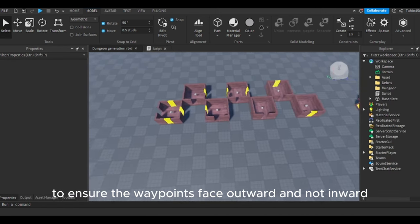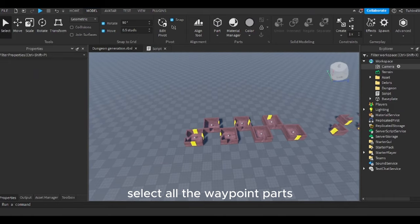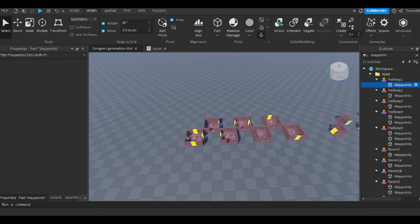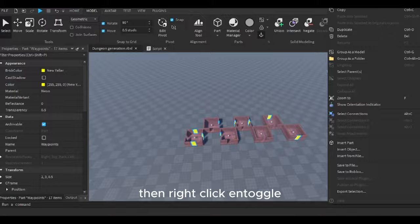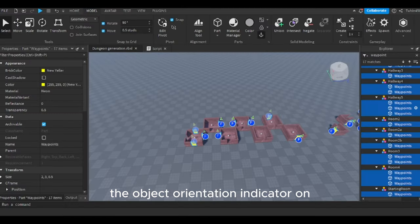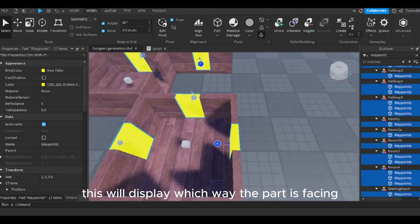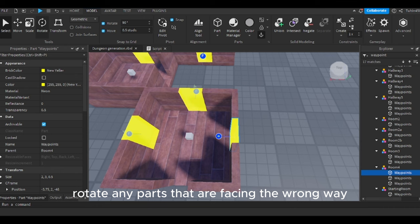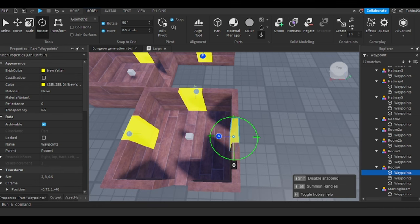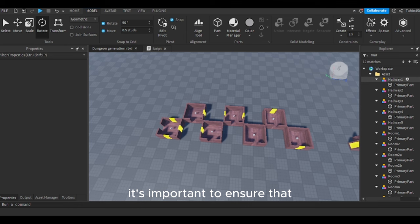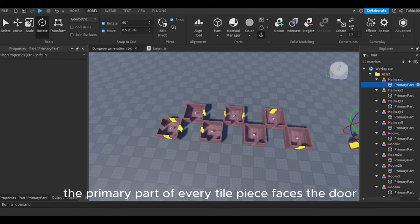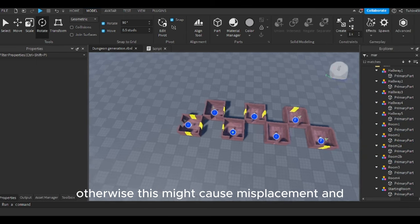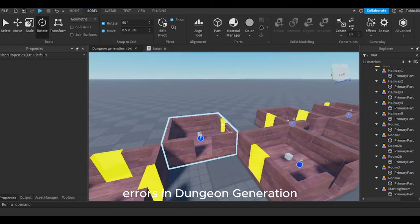To ensure the waypoints face outward and not inward, select all the waypoint parts, then right-click and toggle the object orientation indicator on. This will display which way the part is facing. Rotate any parts that are facing the wrong way. Additionally, it's important to ensure that the primary part of every tile piece faces the door that doesn't have any waypoints, otherwise this might cause misplacement and errors in dungeon generation.